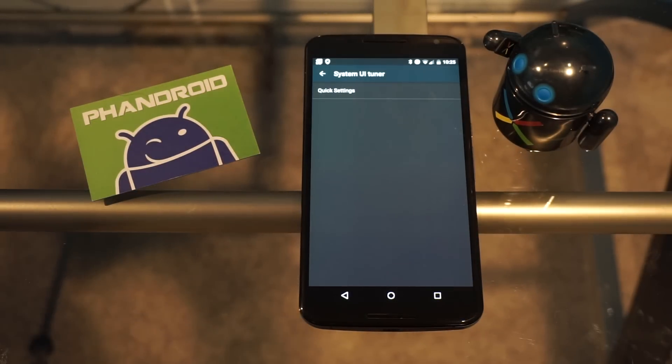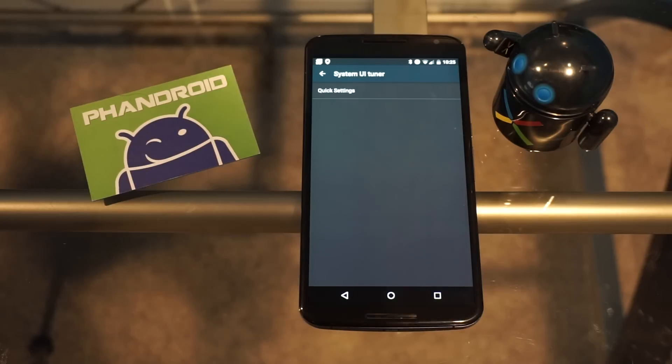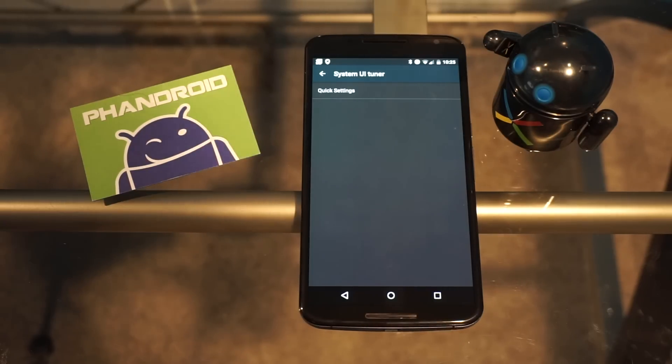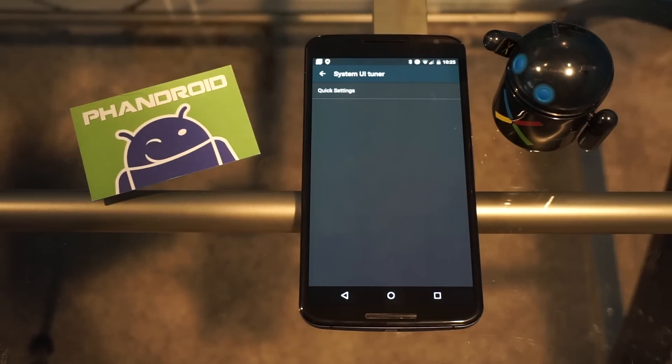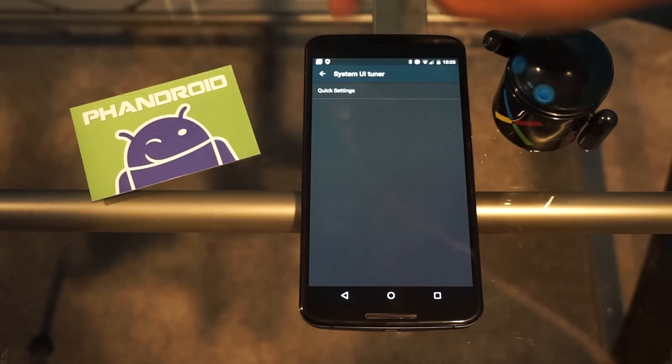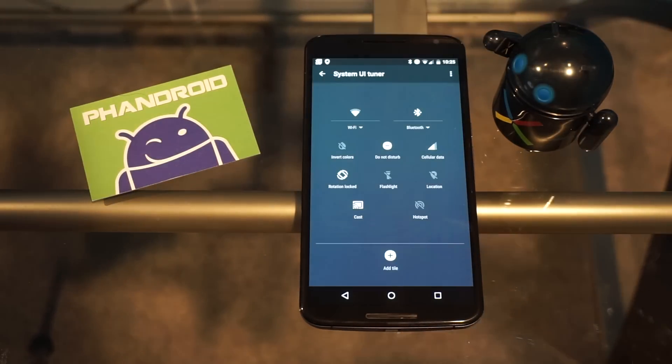Once you go in there, right now we can only tune the quick settings. Maybe in the future we'll get more options that we can customize in the system UI, but right now it is just quick settings.